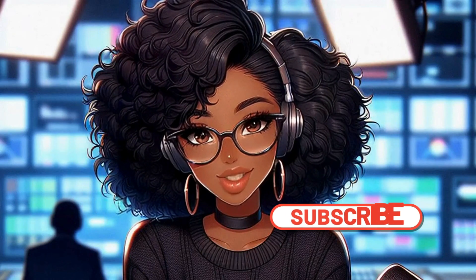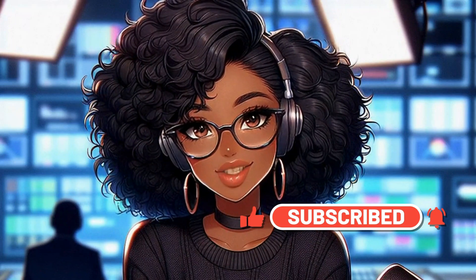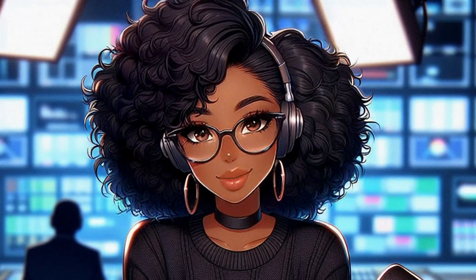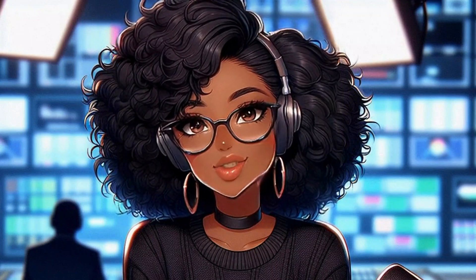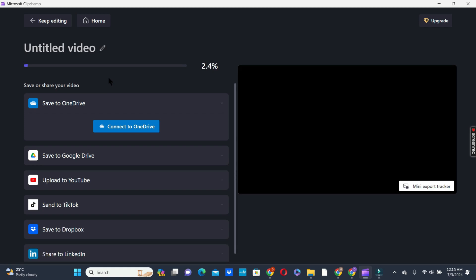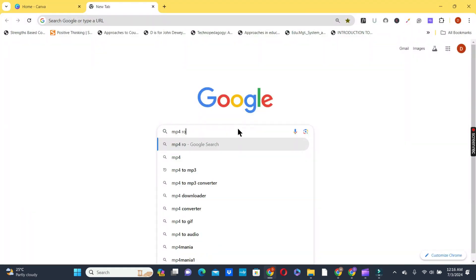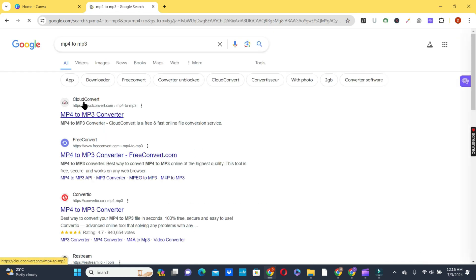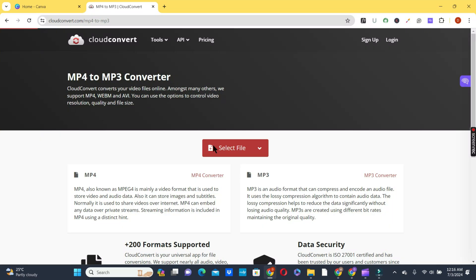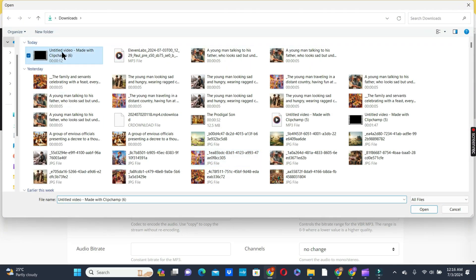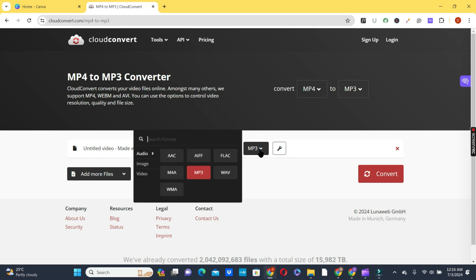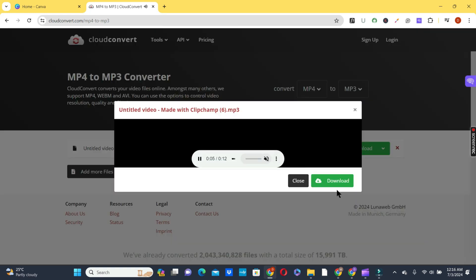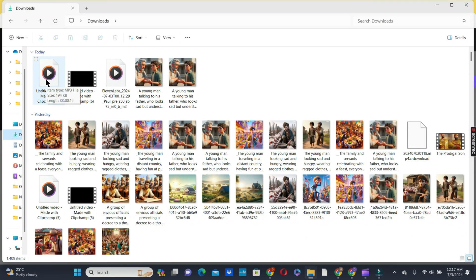Before we continue, if you haven't subscribed to this channel, click the Subscribe button. If you also want me to share all the prompts I used in this video with you, let me know in the comment section — type 'MyLegacyStudio, share the prompt with me.' The voiceover will be exported as mp4 because it's a video file, so we are going to convert it to mp3 using another platform. In your browser, type mp4 to mp3 — we are going to use cloudconvert.com. Select the file you want to convert, make sure mp4 to mp3 is selected, and click Convert. Then click Download to download your converted mp3 file.